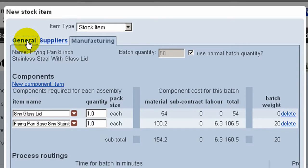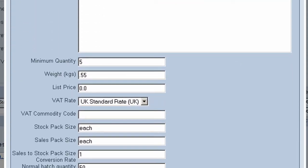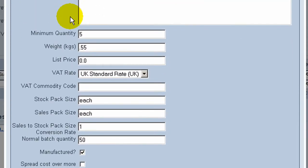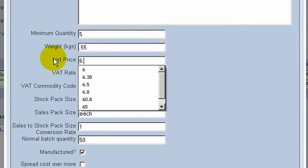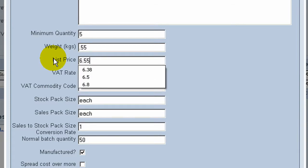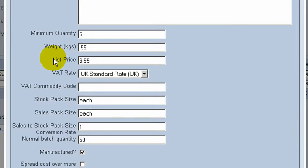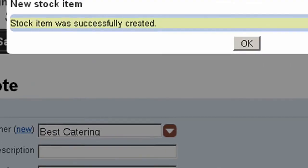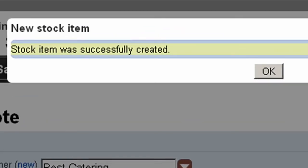And depending on our pricing policy, we can now finish off this stock item setup by entering the list price. Then we can save the new stock item dialog box. Our stock item was successfully created and that's now available for use in our new quotation.